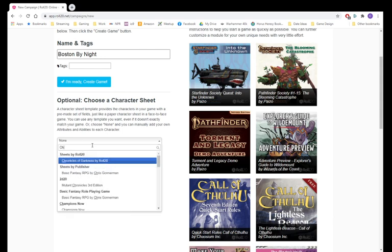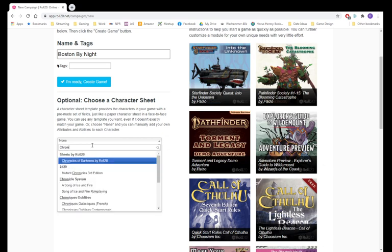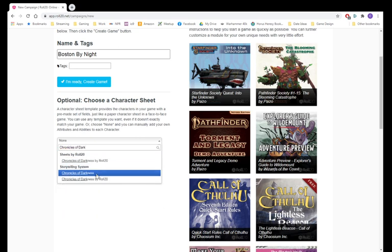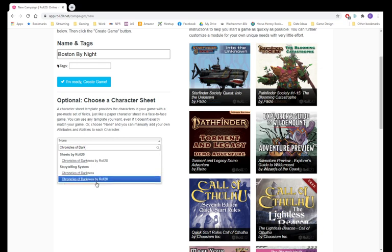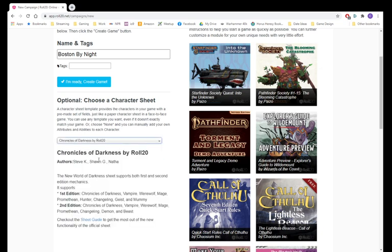Instead of looking for Changeling the Lost, look for Chronicles of Darkness by Roll20. You can also do the Chronicles of Darkness not by Roll20, which is the community character sheet. The community character sheet has a little bit more options than the Roll20, but I like the Roll20, so I'm just going to cover that for right now.